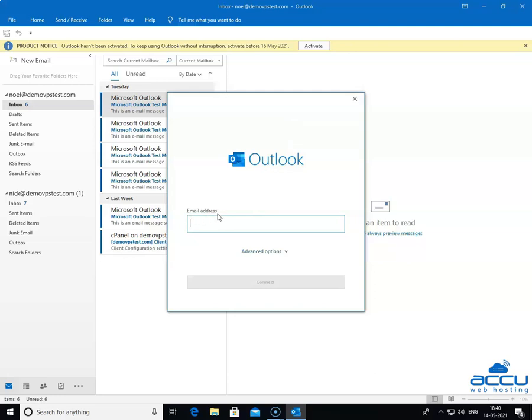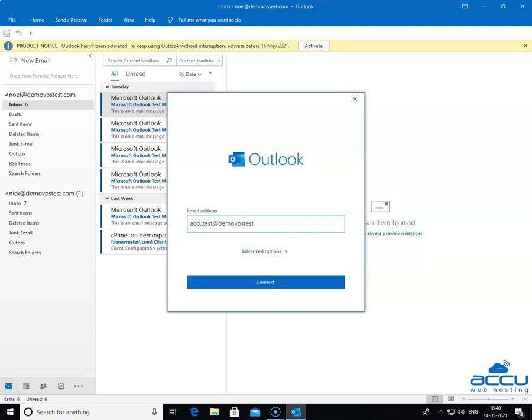In the Email Address field, enter the email account which you want to configure as POP3. Here, we have entered AccuTest@DemoVPSTest.com as an example. Go to the Advanced option and click on the down arrow sign.